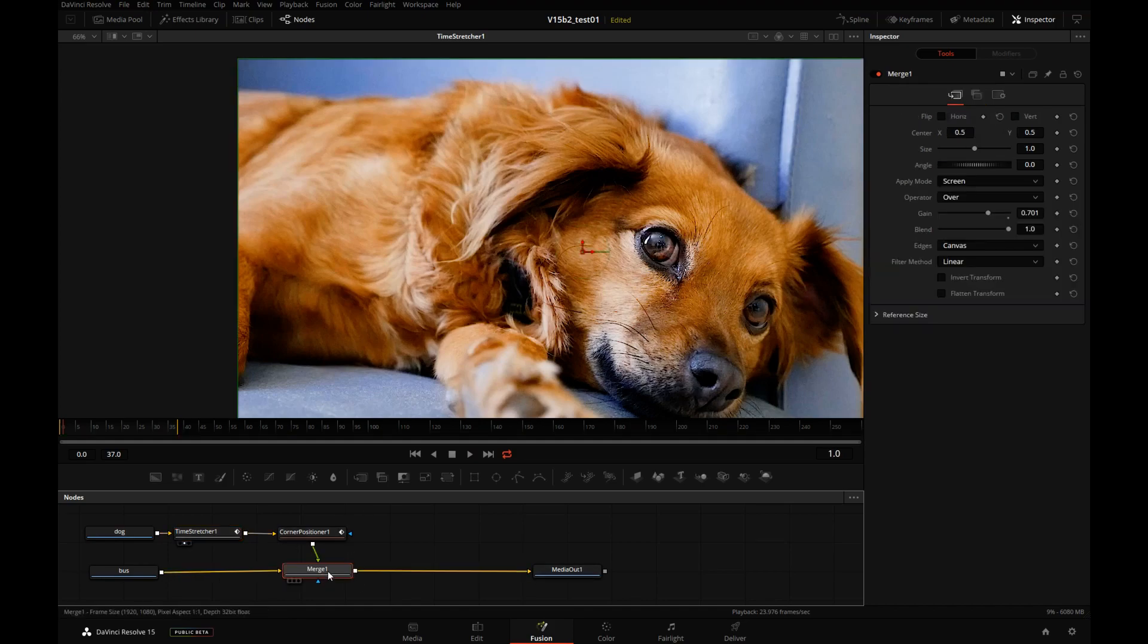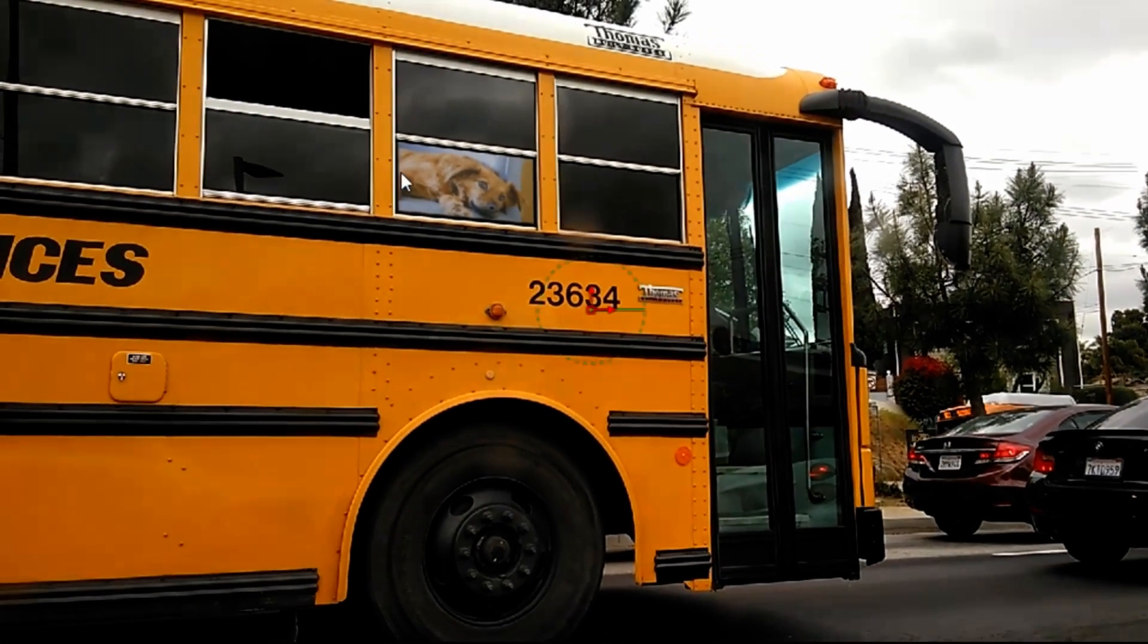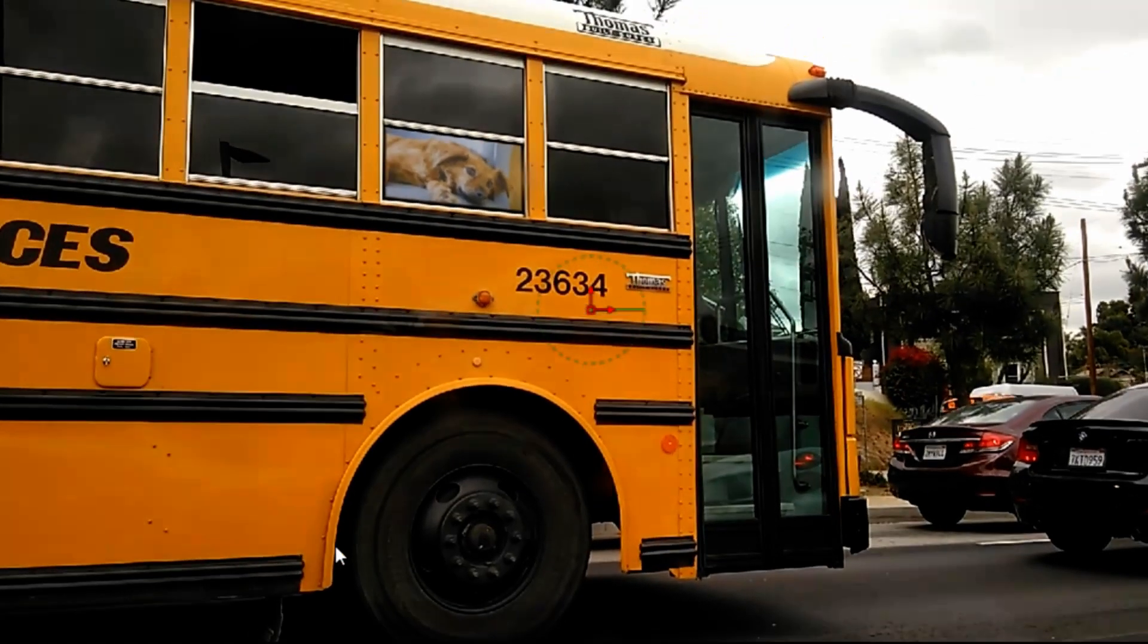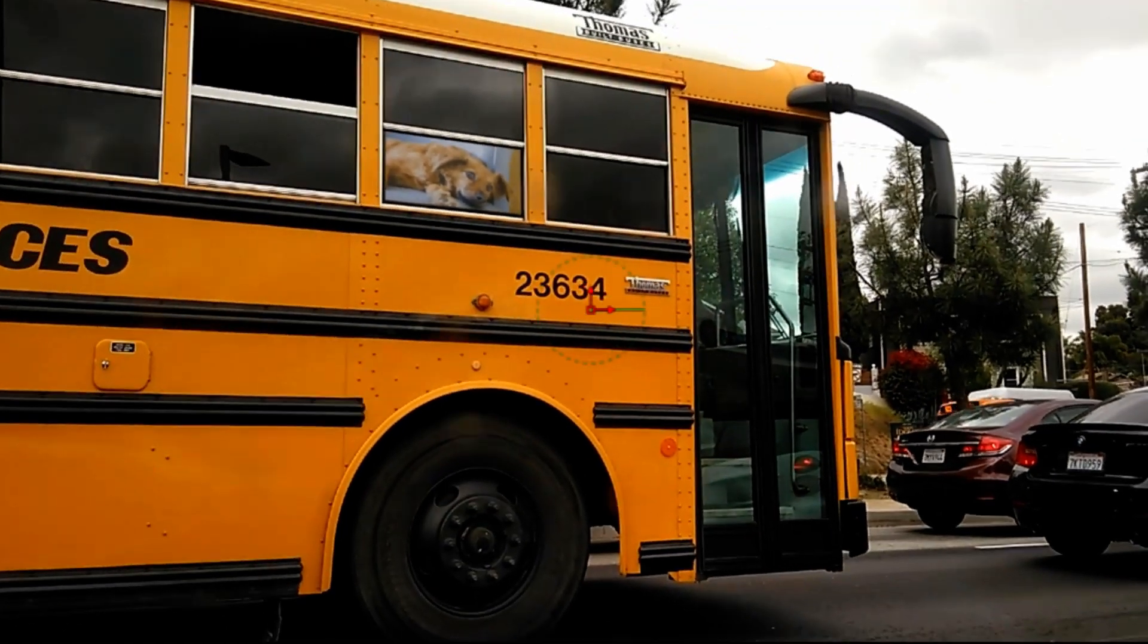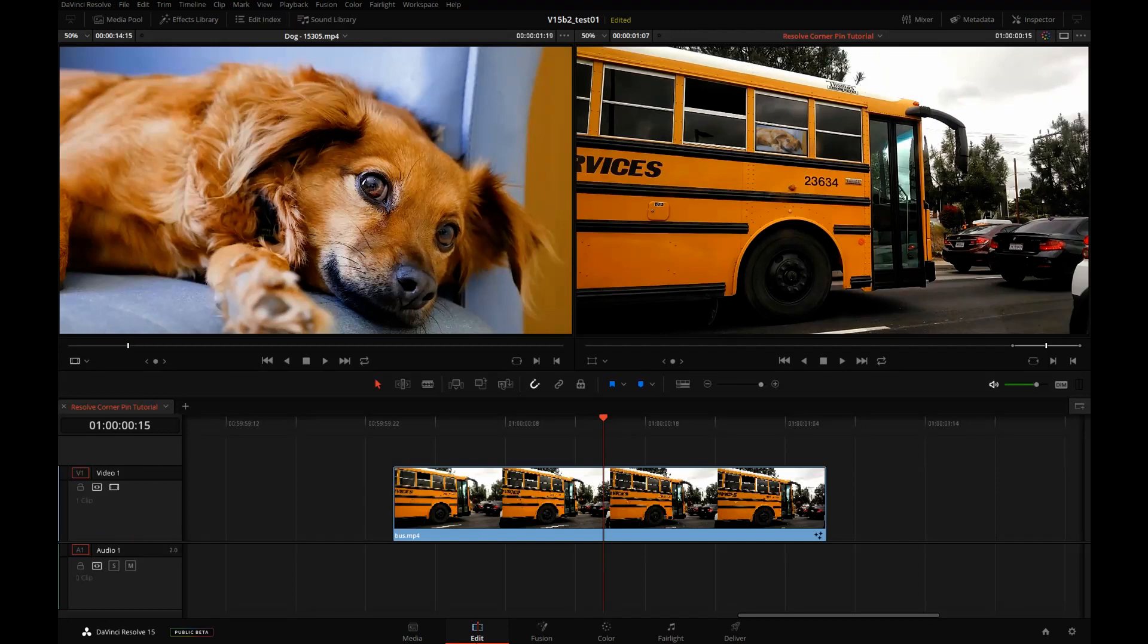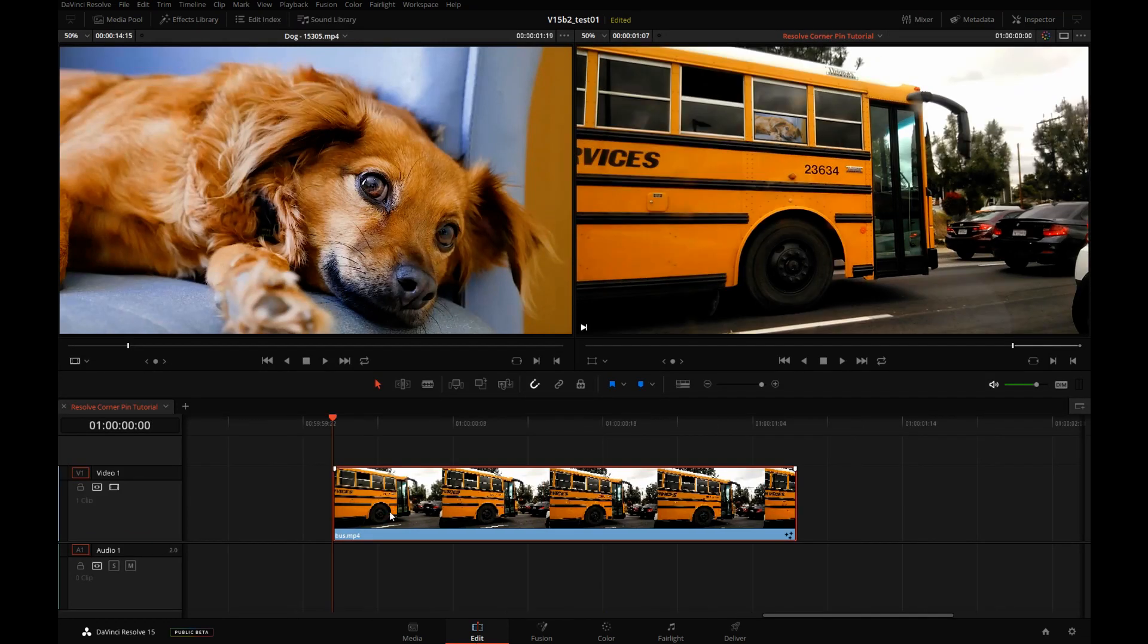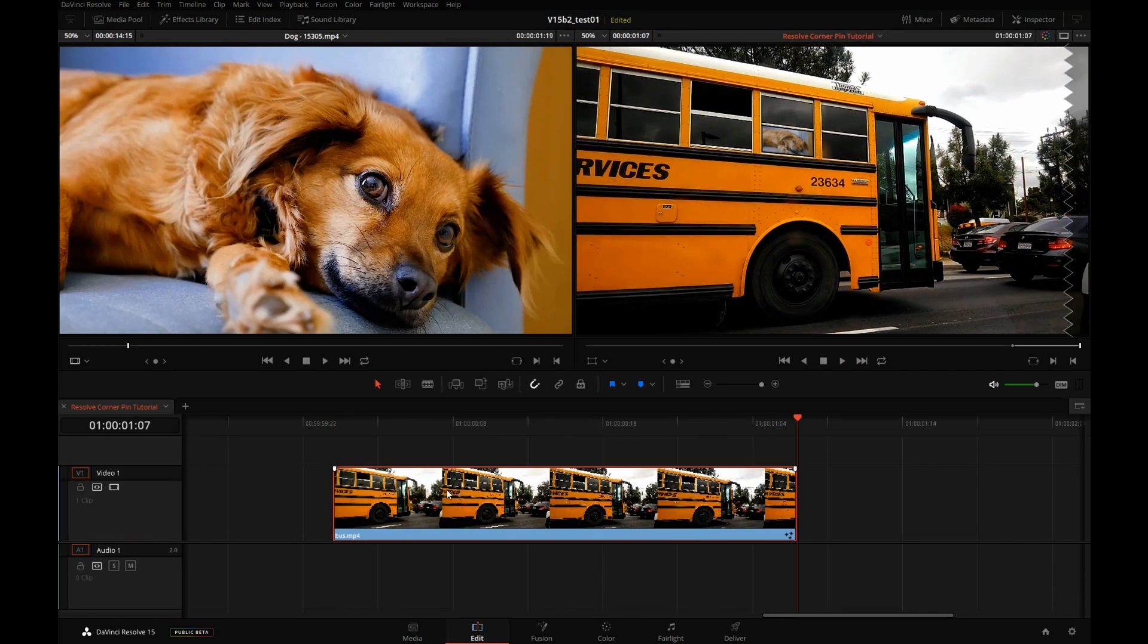If we select the Merge, press 2, the comp is holding that first frame of the dog. Now we can go back out to the edit page of Resolve, push play, and our corner pin is right there.